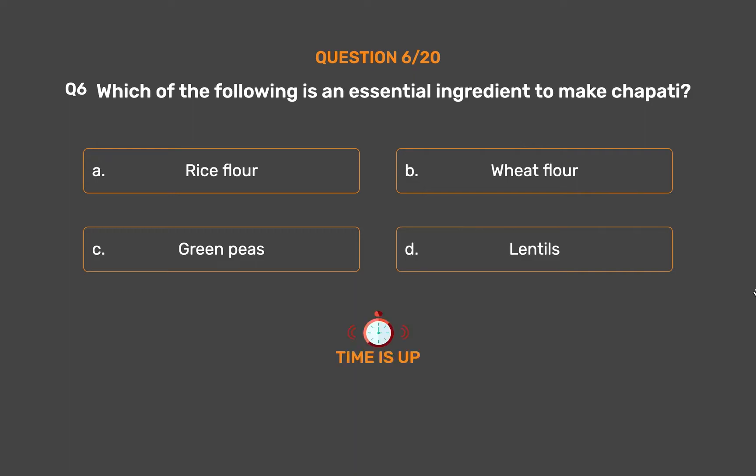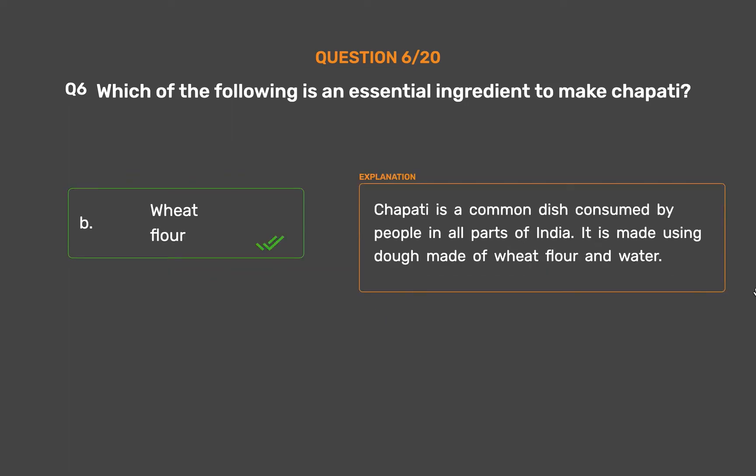The correct answer is Option B, Wheat flour. Chapati is a common dish consumed by people in all parts of India. It is made using dough made of wheat flour and water.